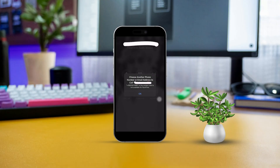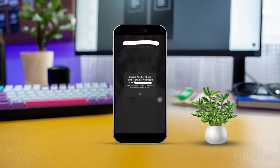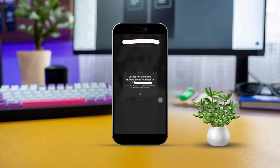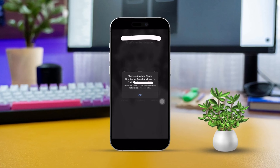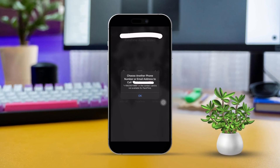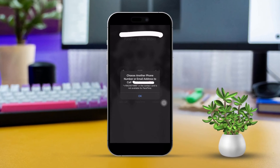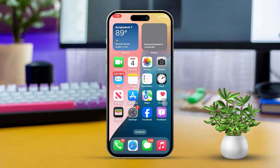If you ever run into that frustrating message saying 'choose another phone number or email address to call' while trying to use FaceTime on your iPhone, don't worry, you're not alone. This problem usually pops up because of issues with contact settings, Apple ID configurations, or even some app data hiccups. I'm here to help you sort it all out with some easy solutions that will get FaceTime back up and running smoothly. Let's dive right in.